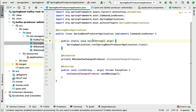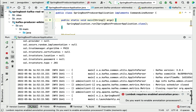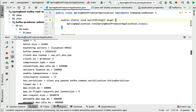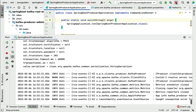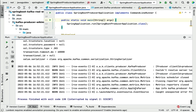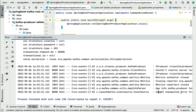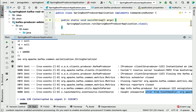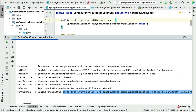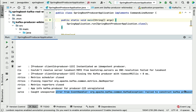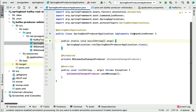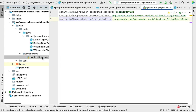Now let's go back to the Spring Boot project and rerun the application to see how the producer works. We start the application but it has some error, so let me stop the project and check. It says 'unexpected error: failed to construct Kafka producer' — there should be some issue in the Kafka configuration.